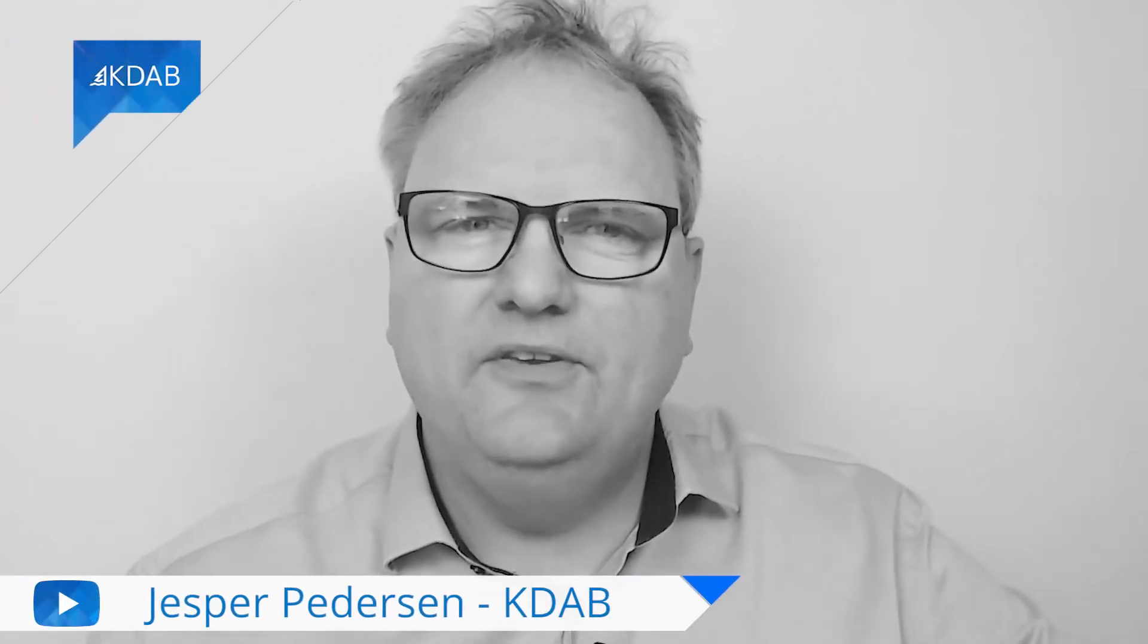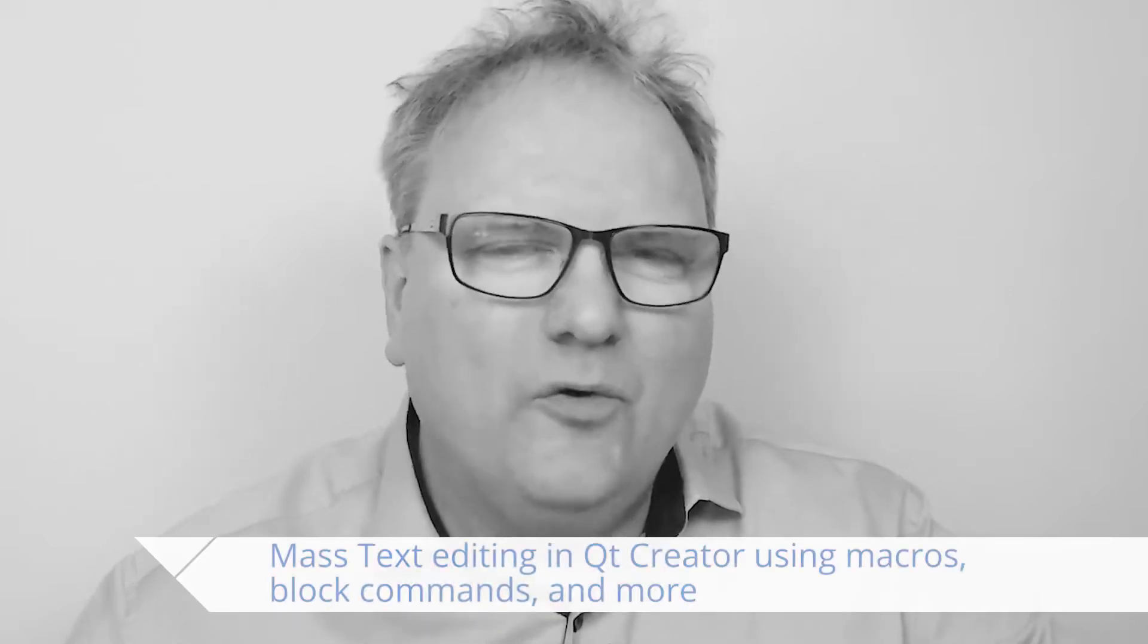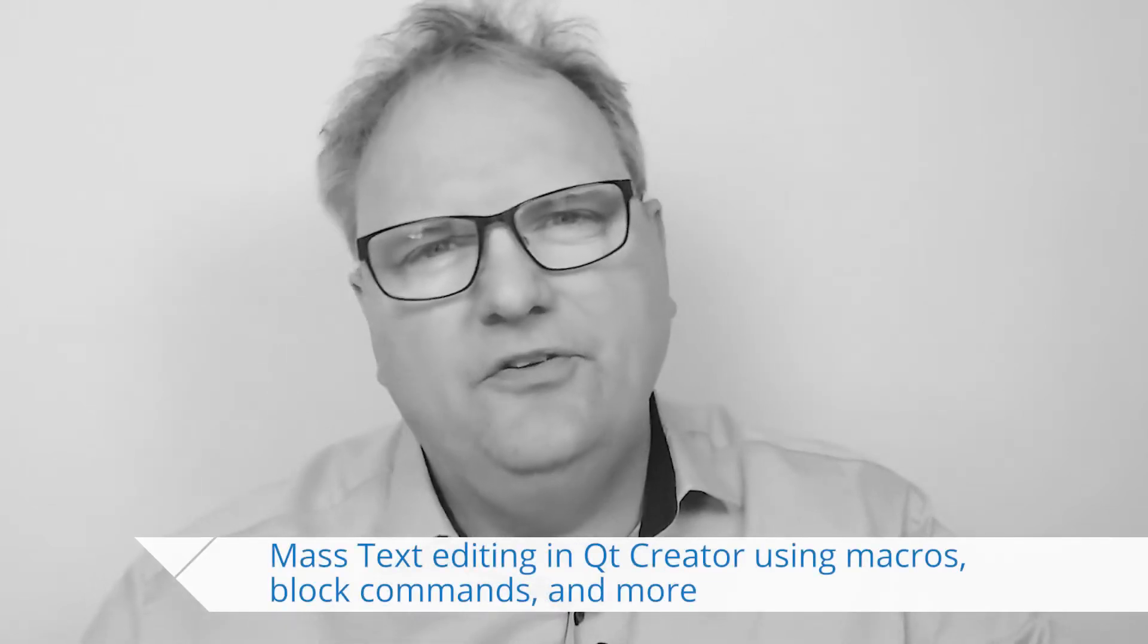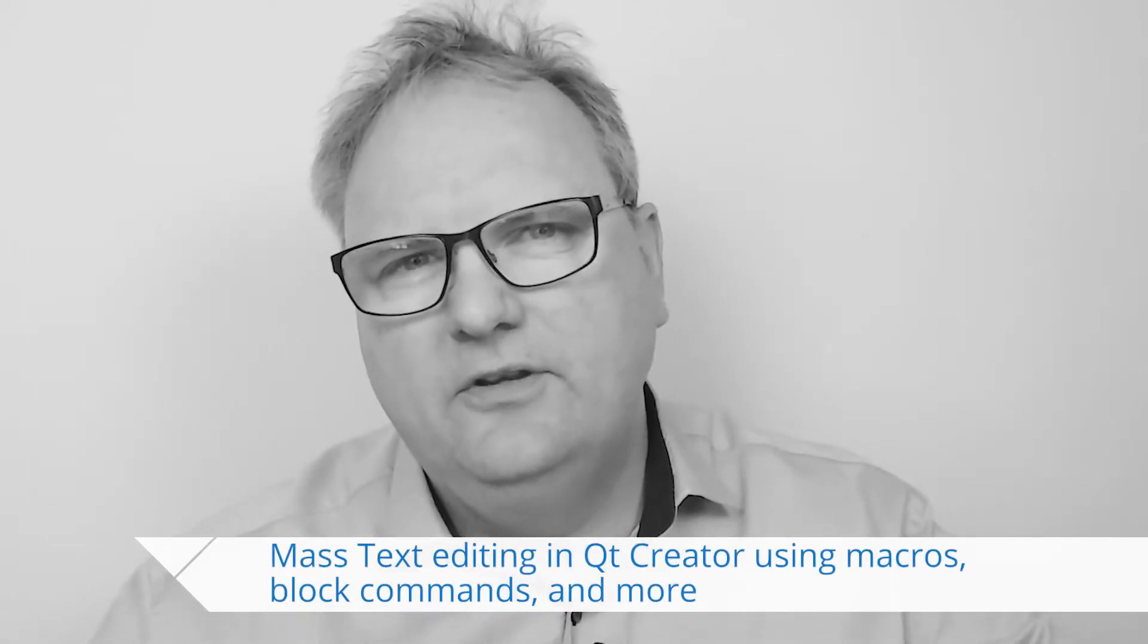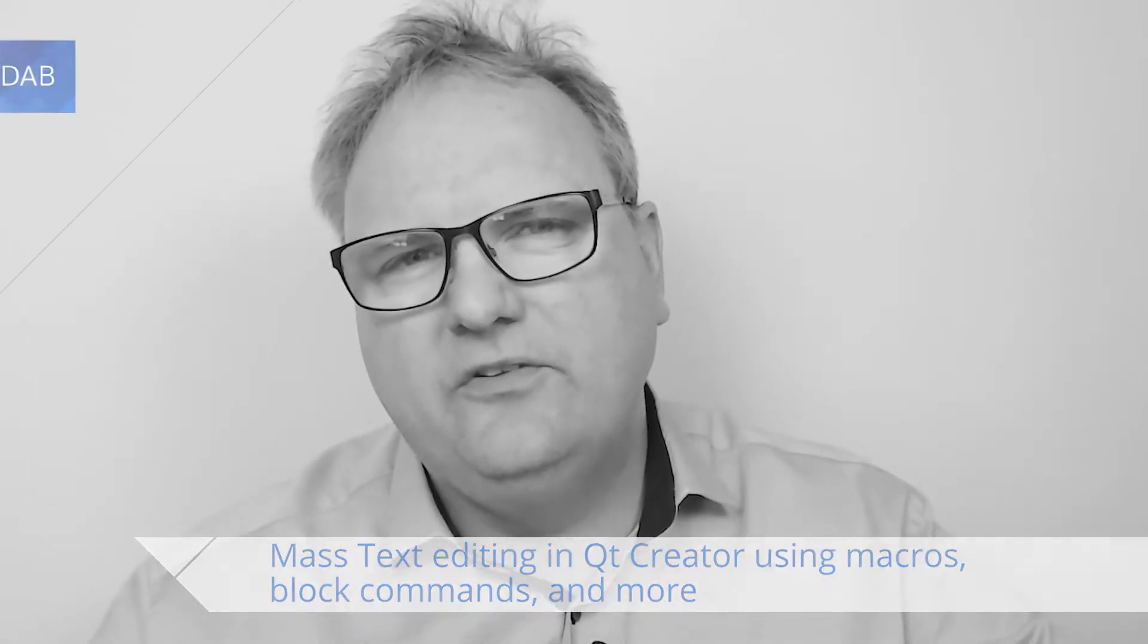Welcome to Qt Widgets and More. In today's episode, I will show you how you can automate a bunch of things from within Qt Creator. In other words, how to use, among other things, keyboard macros.